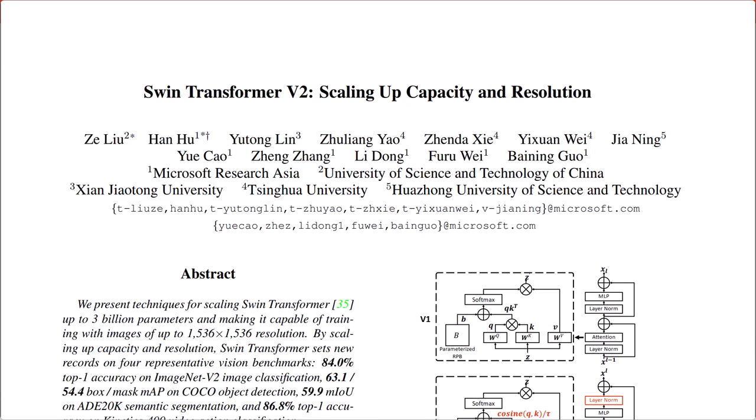In this video I'd like to talk about Swin Transformer version 2 paper from CVPR 2022, that tries to make the original Swin Transformer architecture more efficient. If you don't know how Swin Transformer works, make sure to view the Swin Transformer video. Otherwise, let's get started.